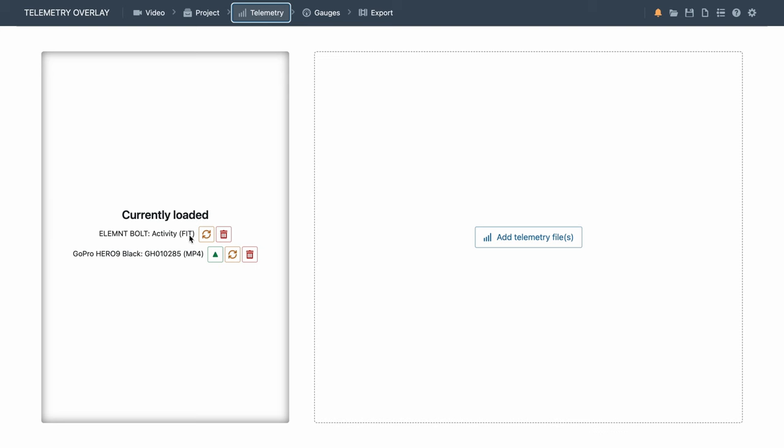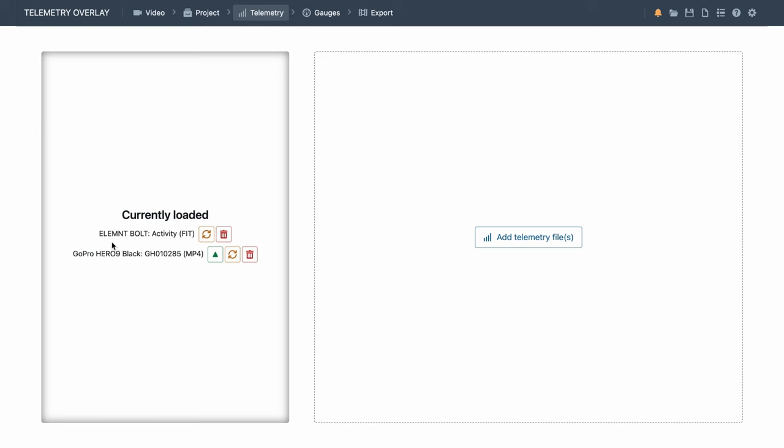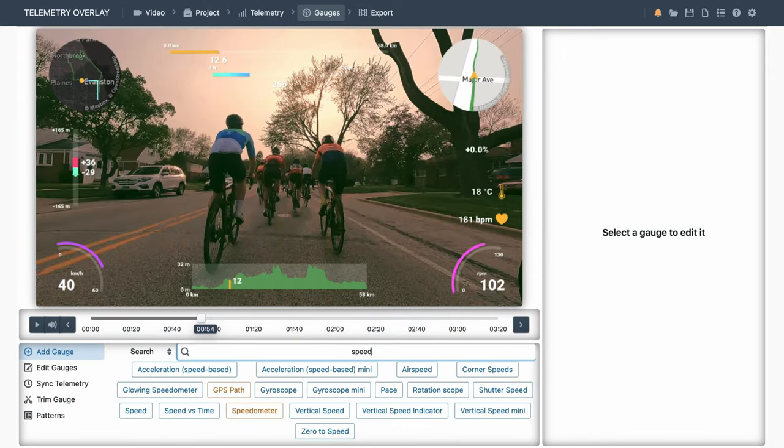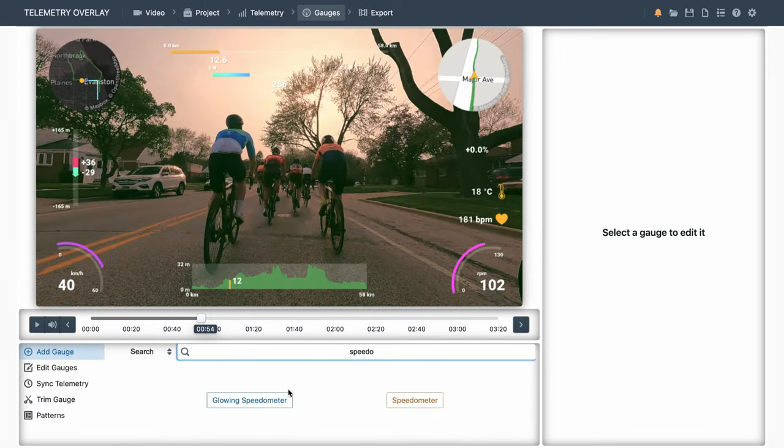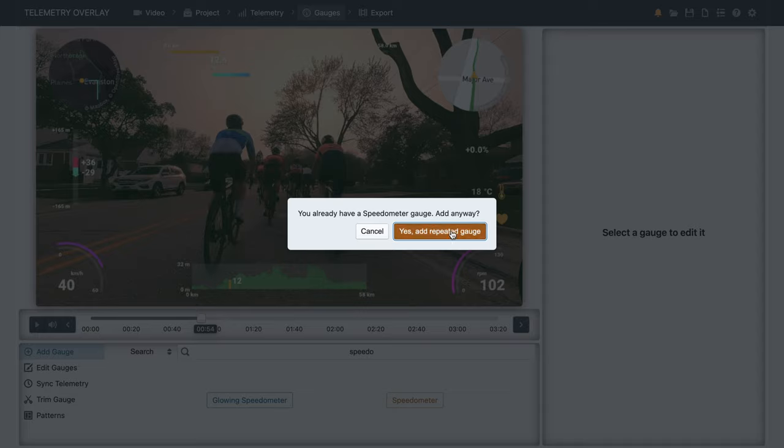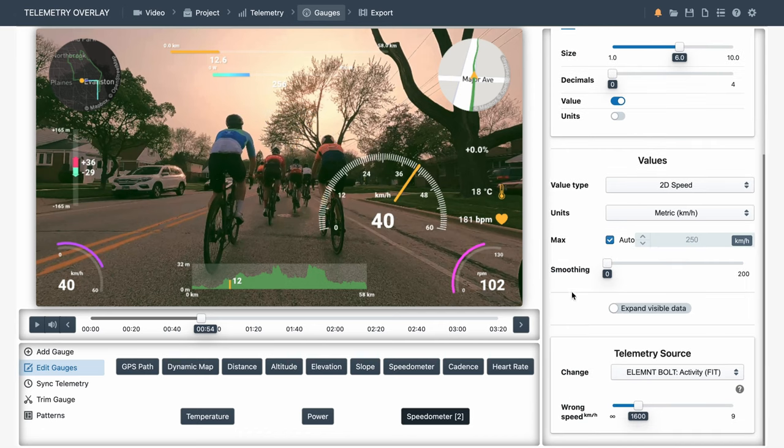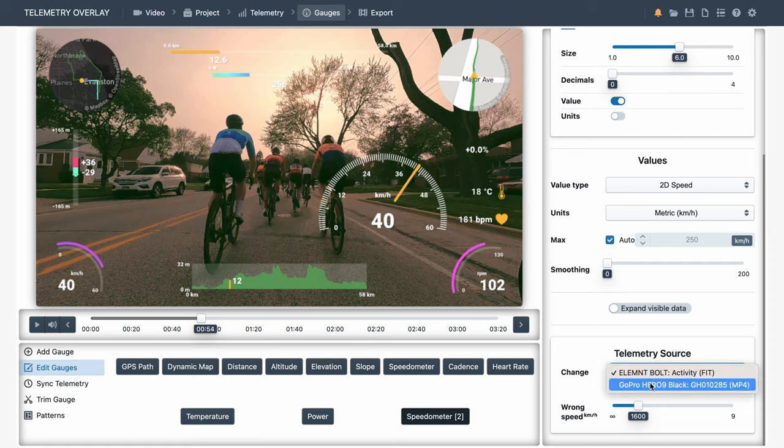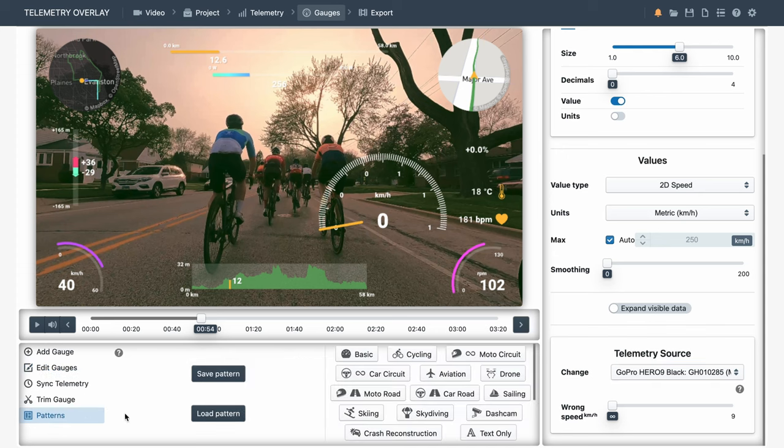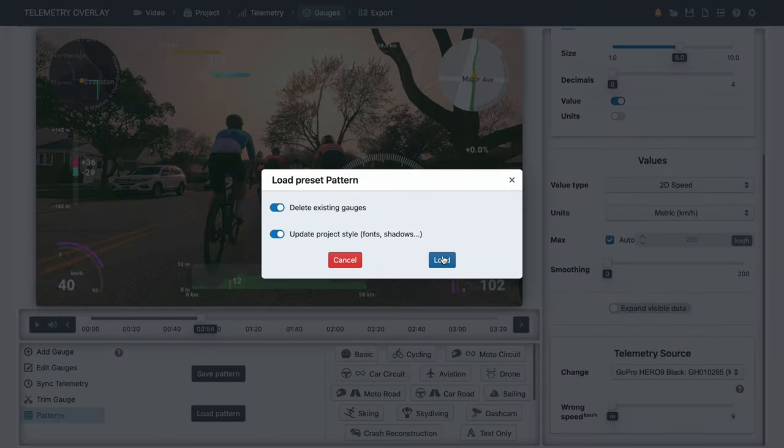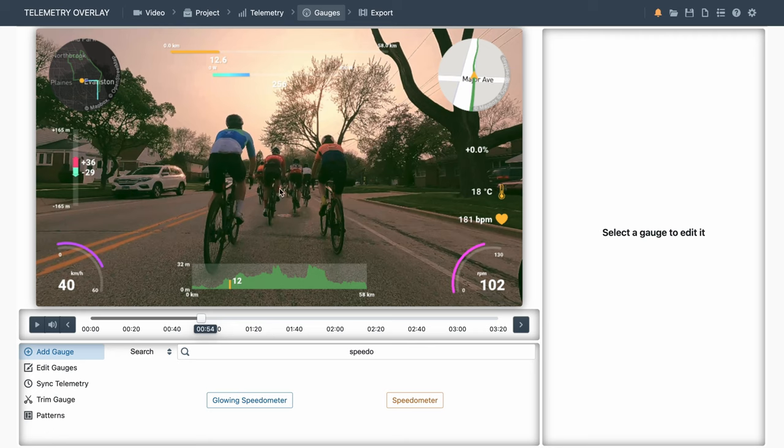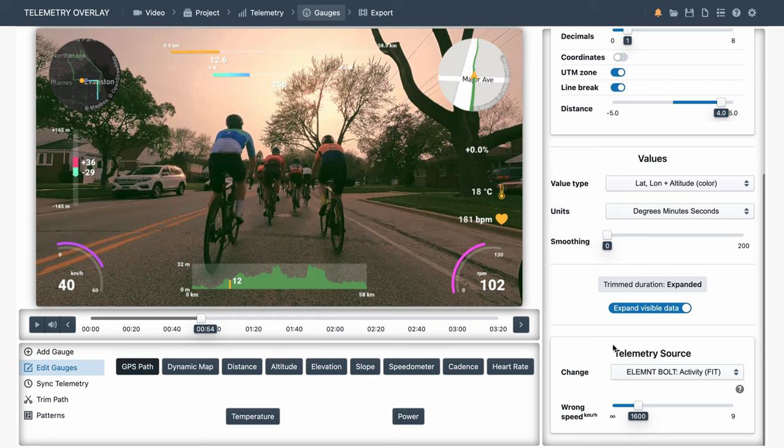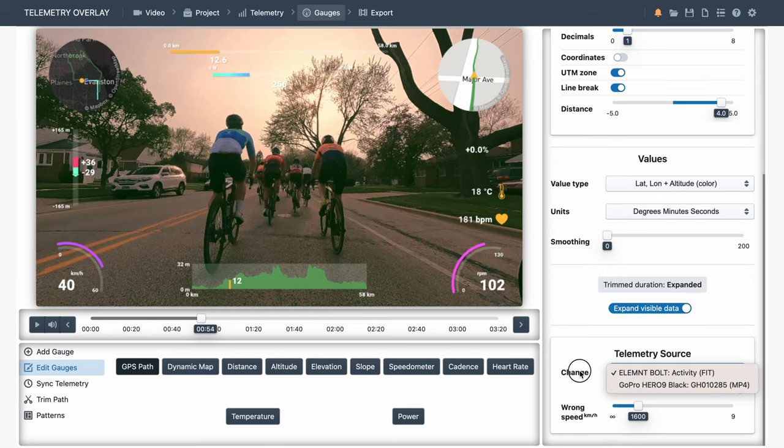Other options in the telemetry section would be to add a new external telemetry file. We've got buttons to reload or delete a data source, and a green one to move a data source to the top. Being at the top means that is the preferred data source for new gauges. So you want the best source on top. For example, let's create a new speedometer gauge. And it is indeed based on the fit data. We can still manually change it to the GoPro data source, but in this case the camera didn't pick up a GPS signal, so it's not very useful. When applying a pattern, the same happens. Preset gauges are based on the preferred data source.